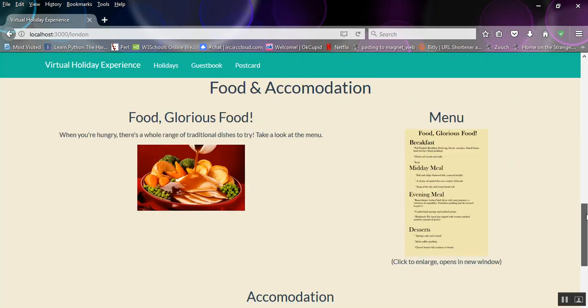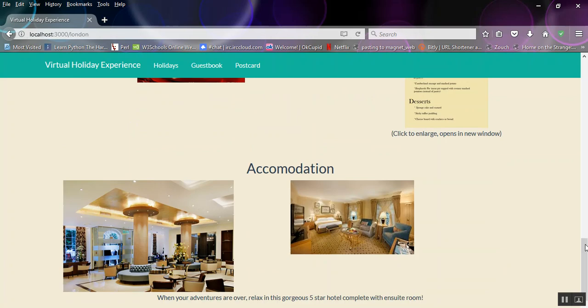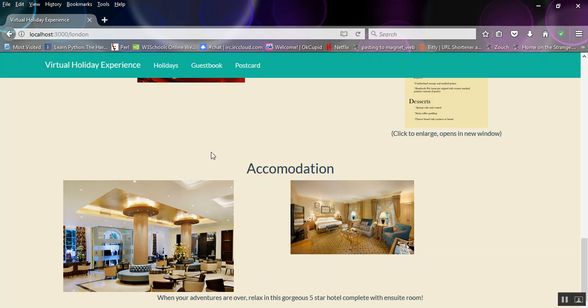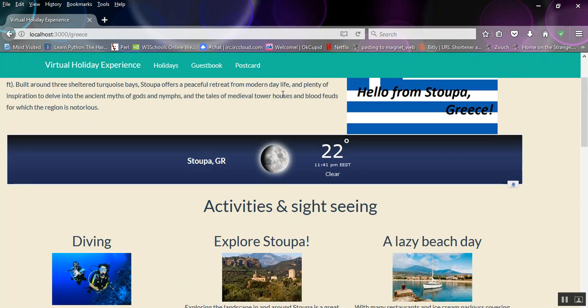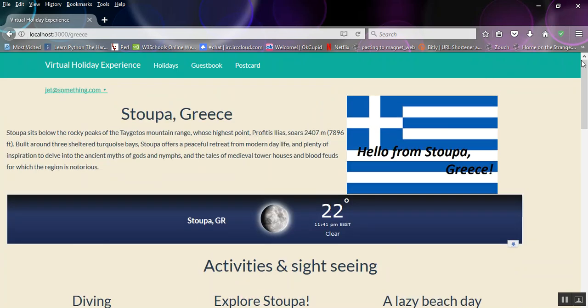And then for the accommodation, I've just basically found a five-star hotel in London and nicked the images. So that's the end of the holiday tour for London. Each of these have the same layout, so familiar.